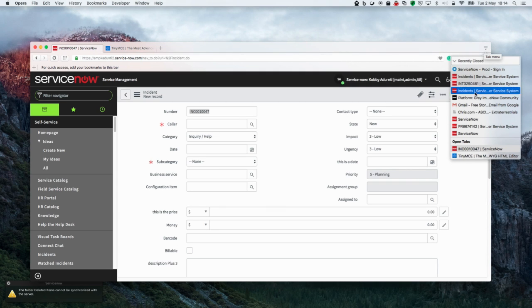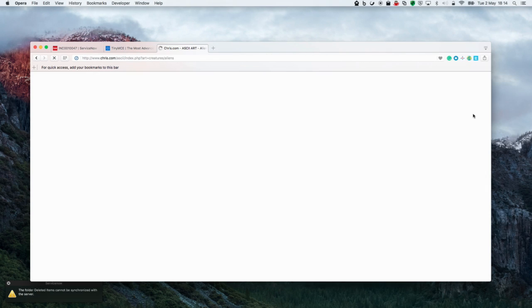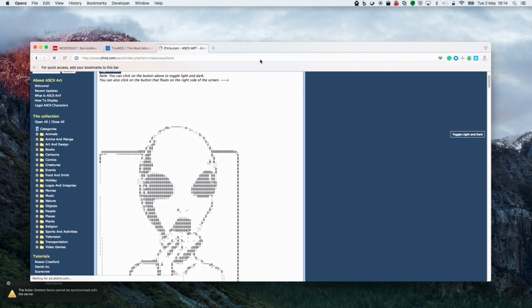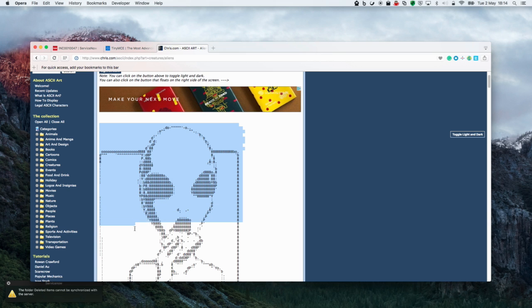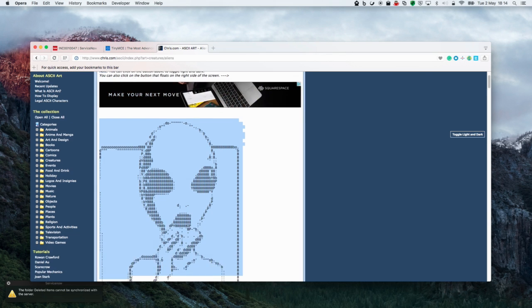Hello, in this video I will be demonstrating how you can leverage free HTML editing software tools to format the journal field in a ServiceNow form.